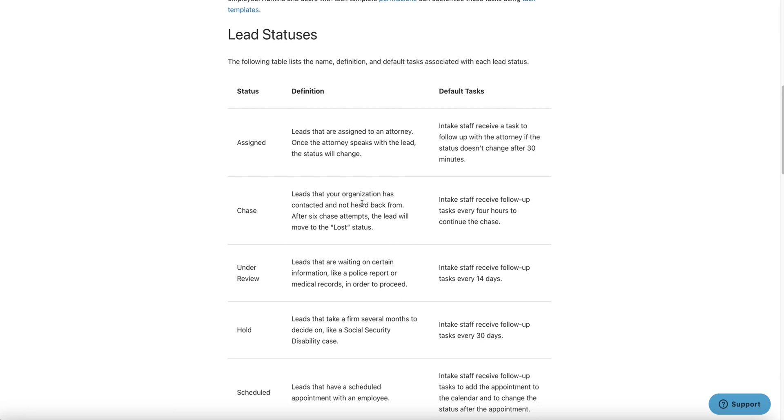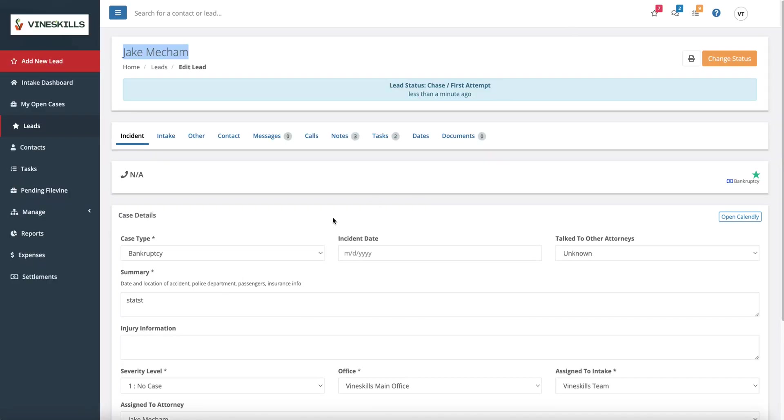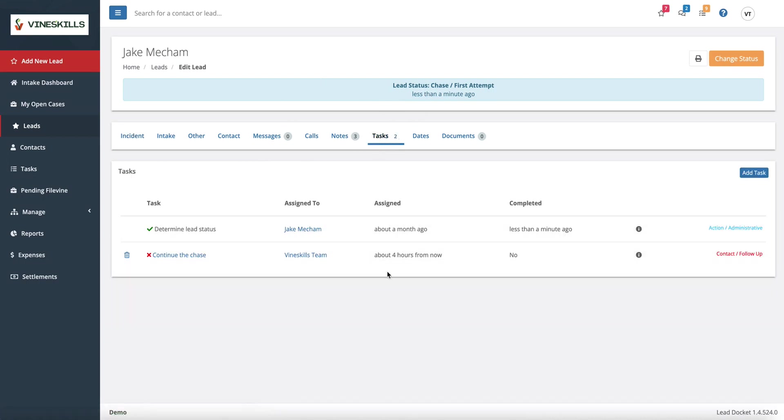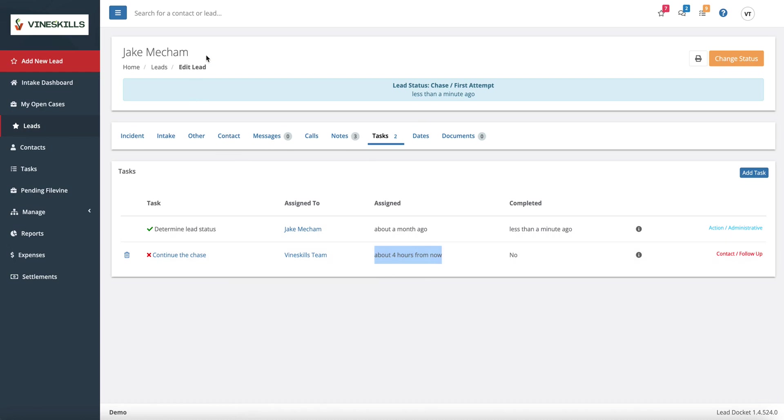I'm going to go ahead and save the changes. So when I save these changes, the lead will get automatically a text message and an email that are sent to them saying something like, hey, we're trying to call you. Please call us back. That's by default here in Lead Docket. There we go. These are going to be your contact and have not heard back. It doesn't say here, but actually the lead gets a text and an email saying, please call us back. And then the intake will have a follow up task every four hours to continue the chase.